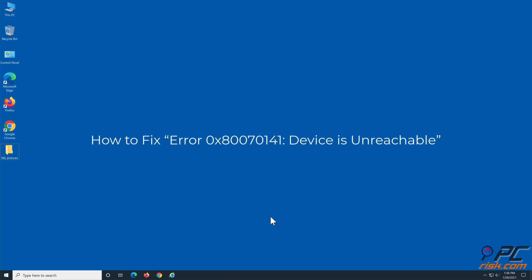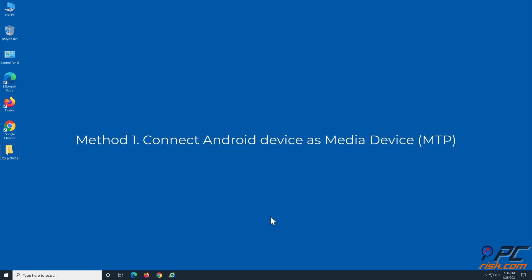How to fix error 0x80070141: device is unreachable. Method 1: Connect Android device as Media Device MTP.